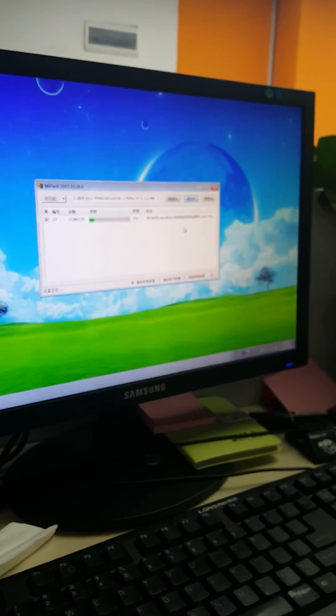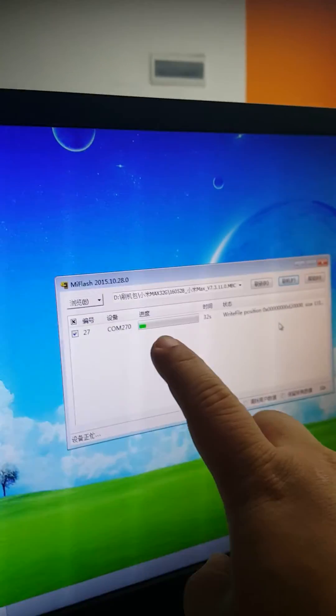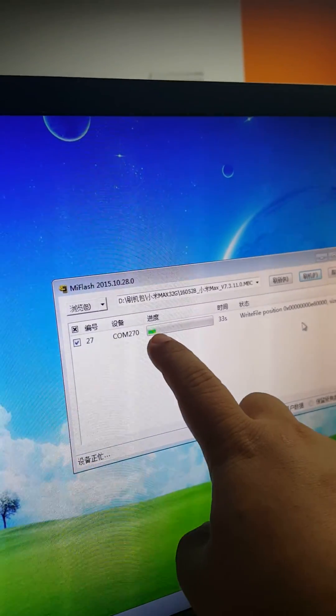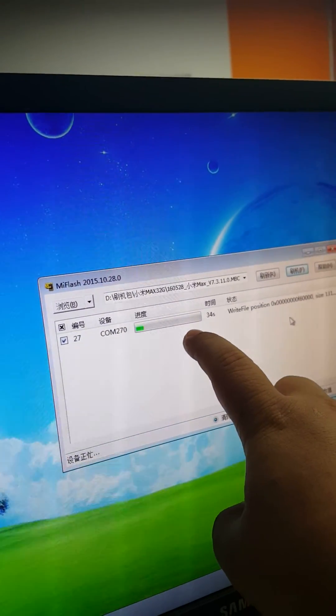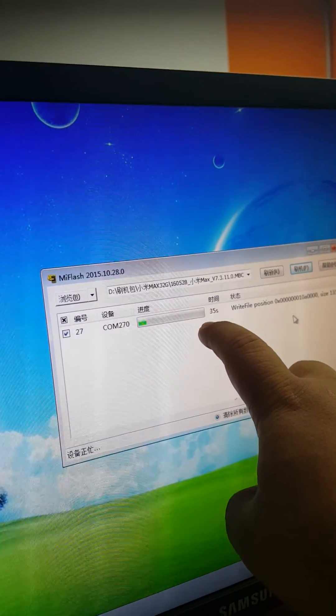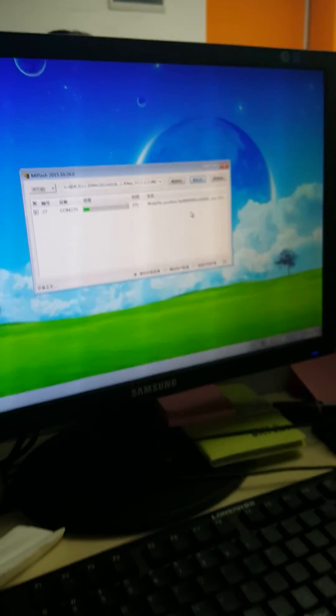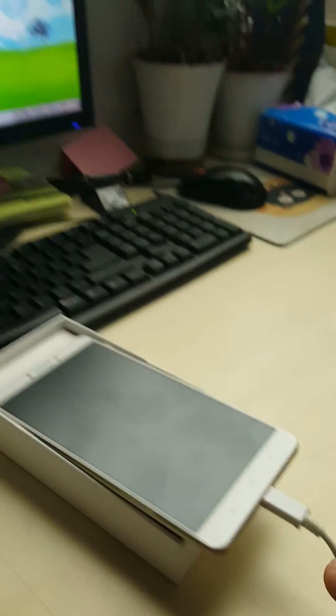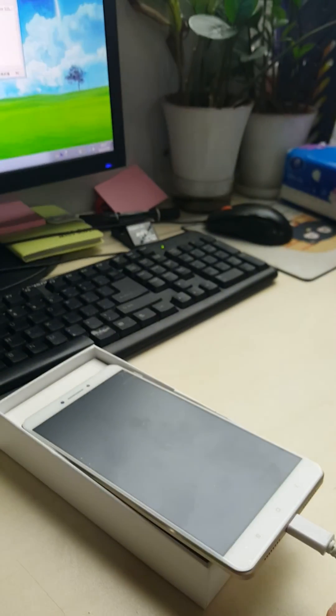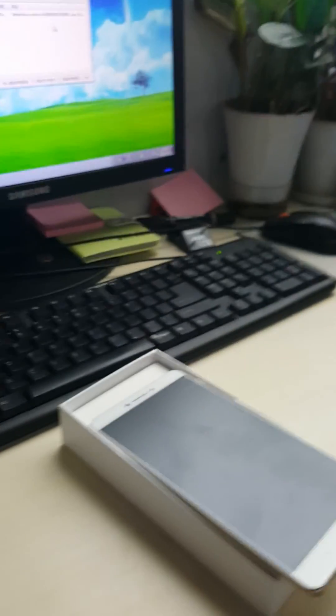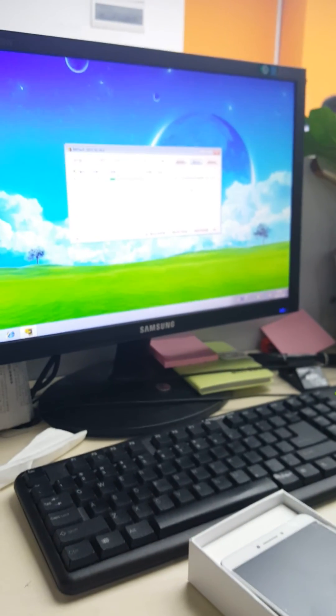After this reaches 100%, take off the cable and power on the phone. That's all.